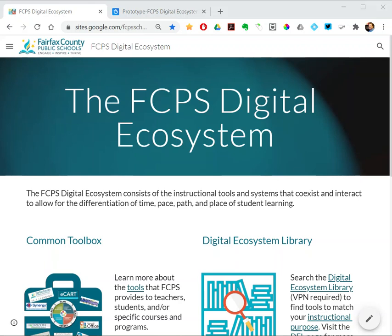This video shows off our new digital ecosystem library site. It answers questions like: Is this tool approved for use in FCPS? What are some alternative tools? Are there good tools for a particular purpose like media creation? Do I have to get parental consent to use this? This digital ecosystem library will help you answer those teacher questions, and ideally, if you point them directly there, they can answer their own questions.